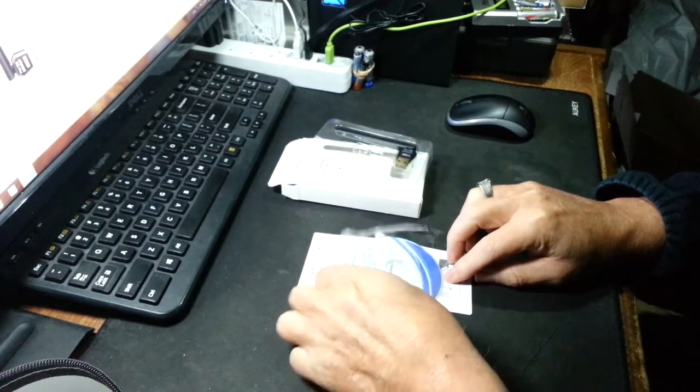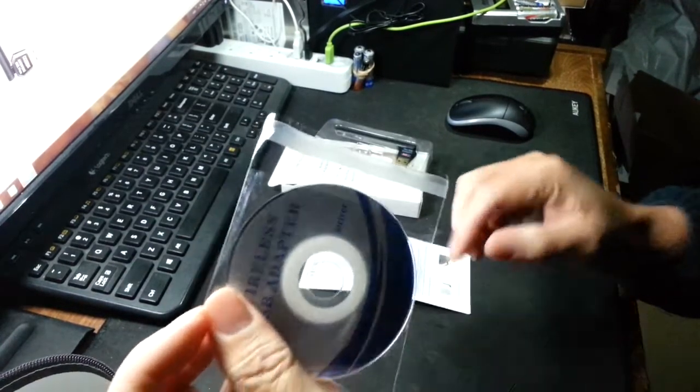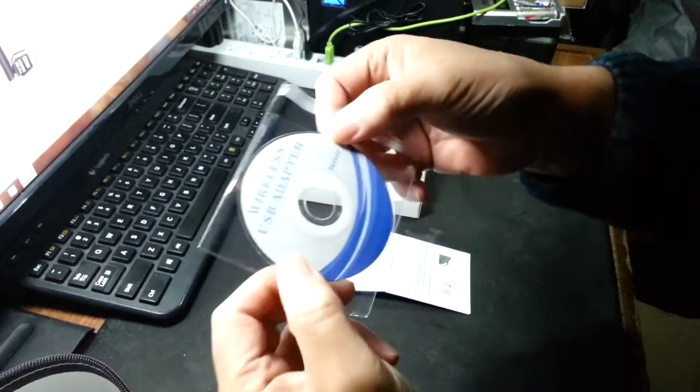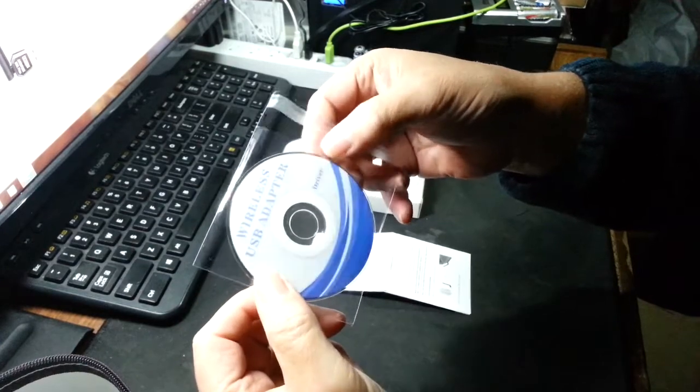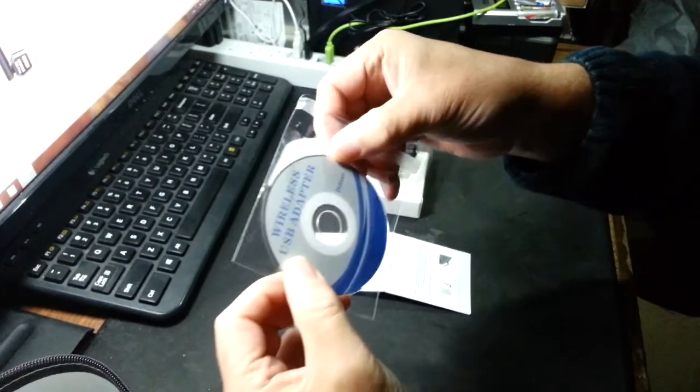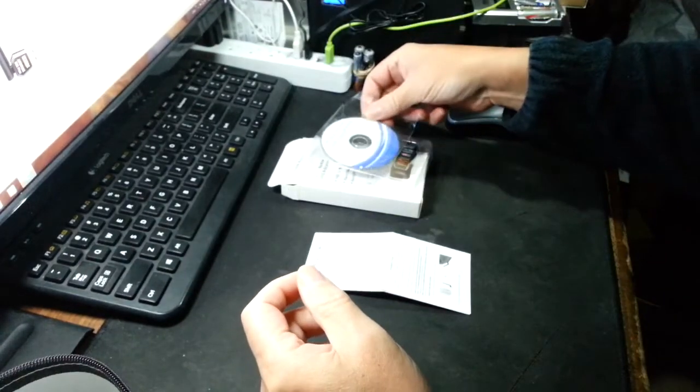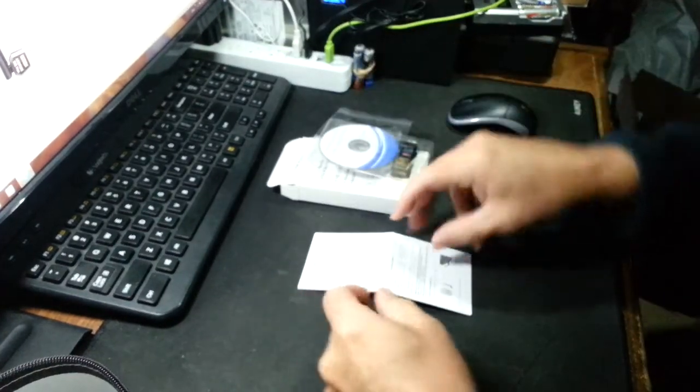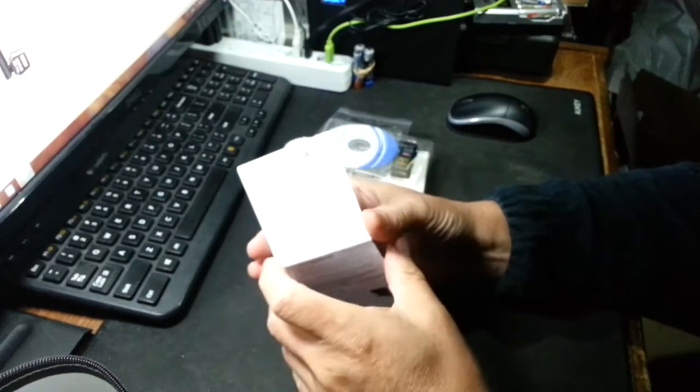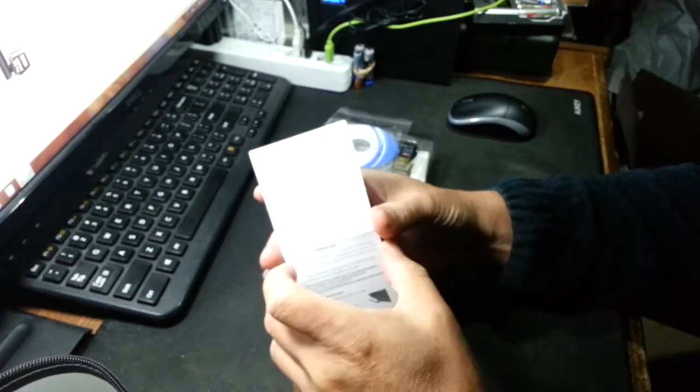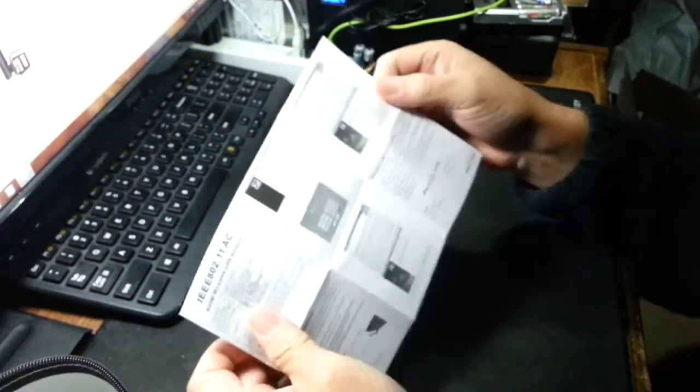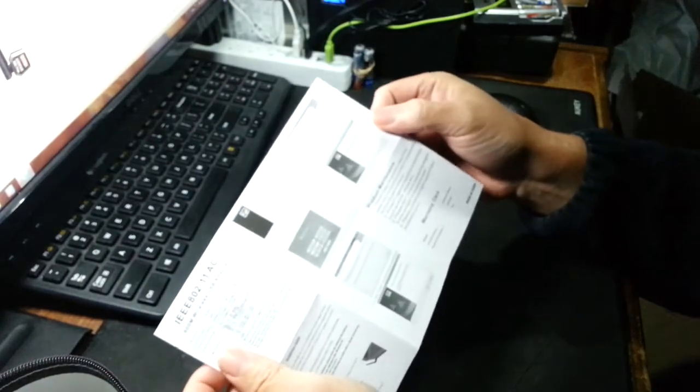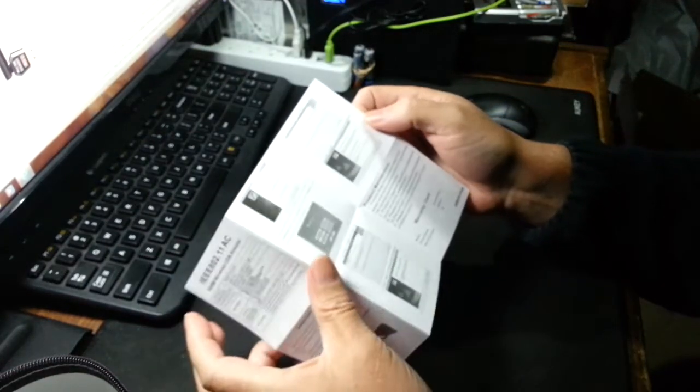This does come with Realtek software controller and driver stack, and an instruction sheet. This is pretty minimalist and walks you through the Realtek setup.